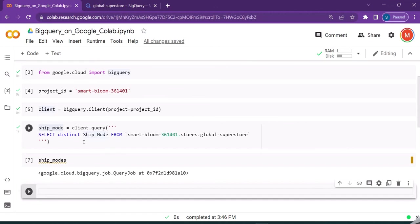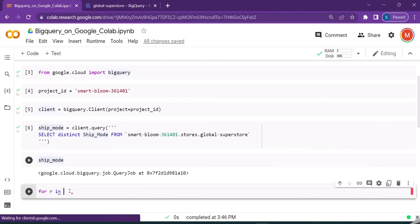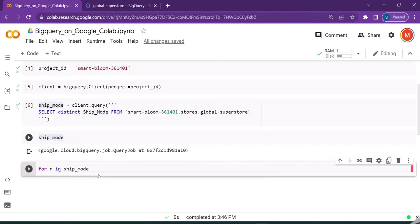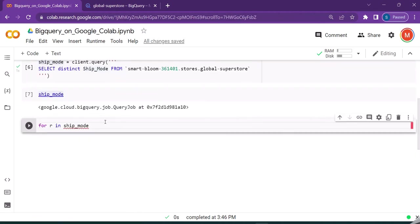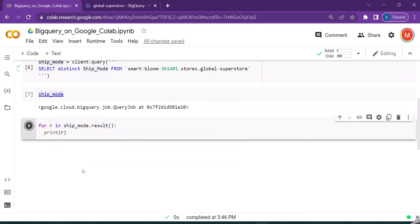In order to loop through each of these values which are returned, we'll perform a for loop: for row in ship_mode.result(), we will just print row. Let's run this.